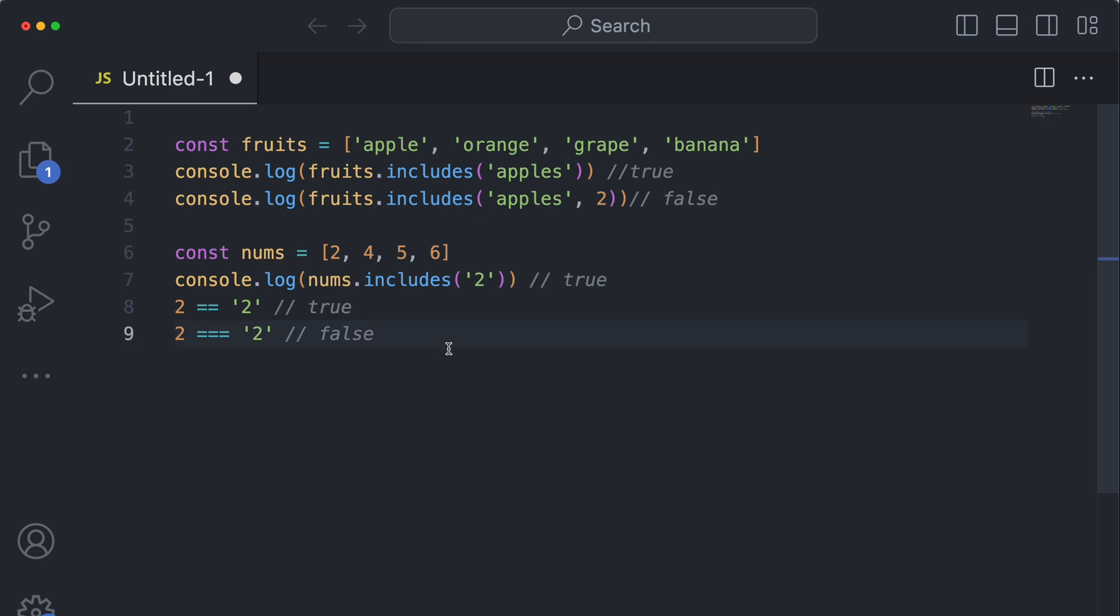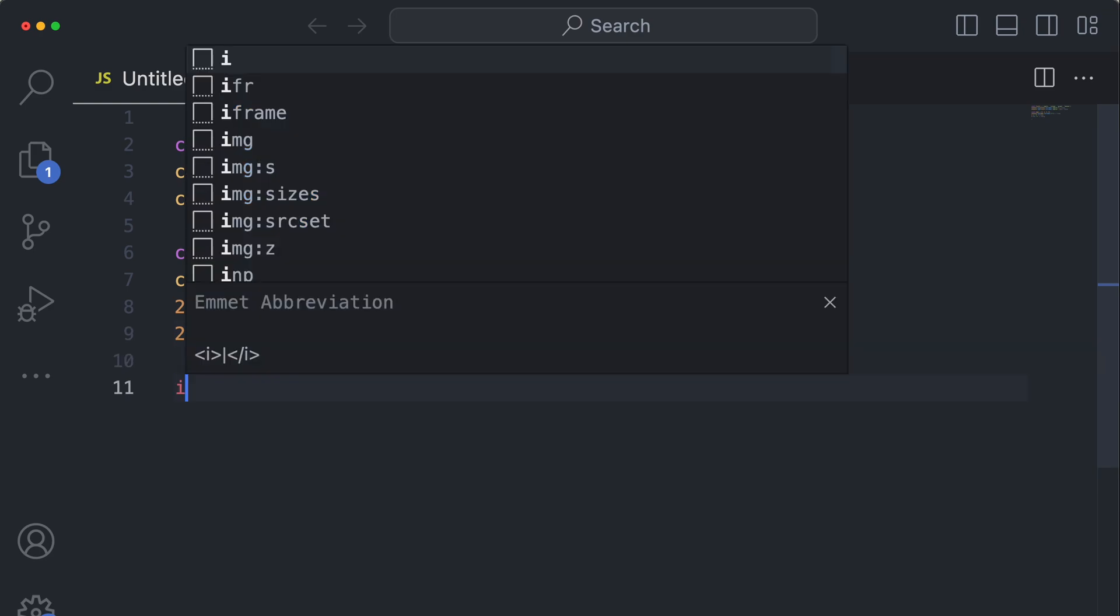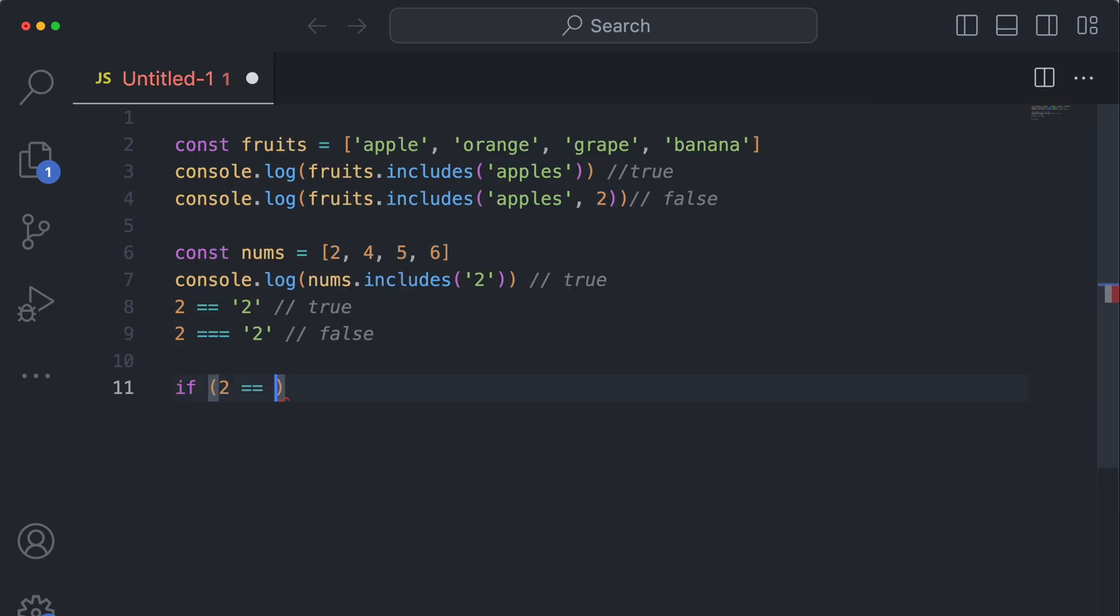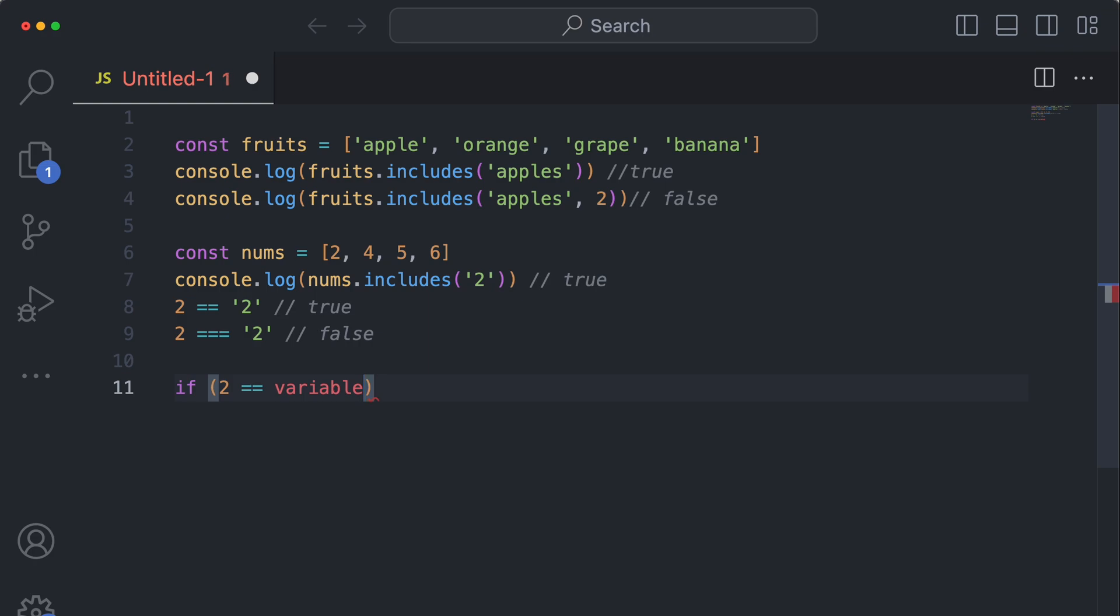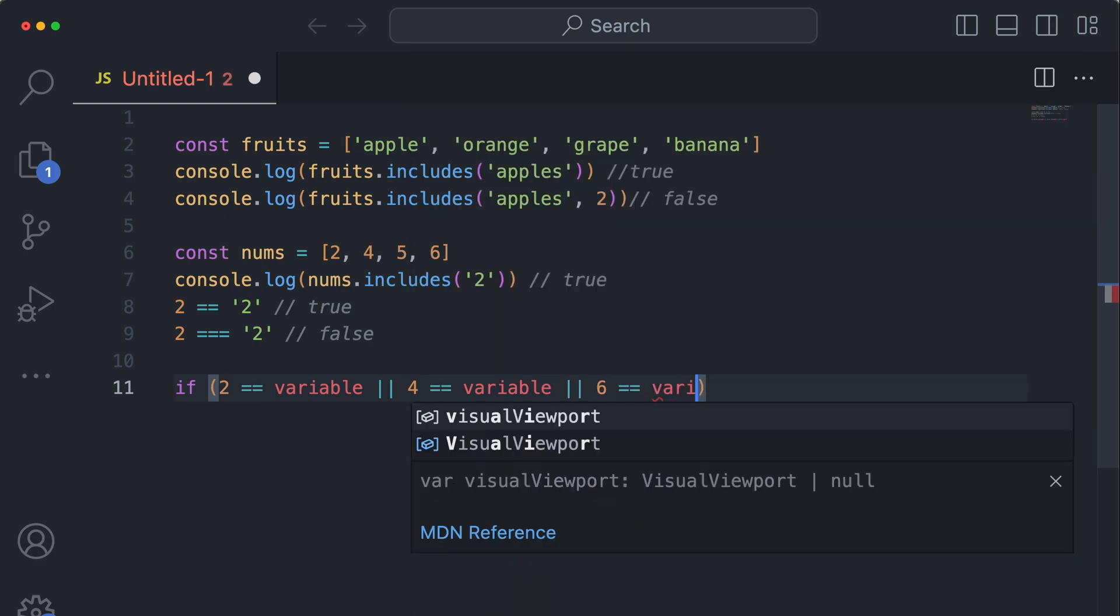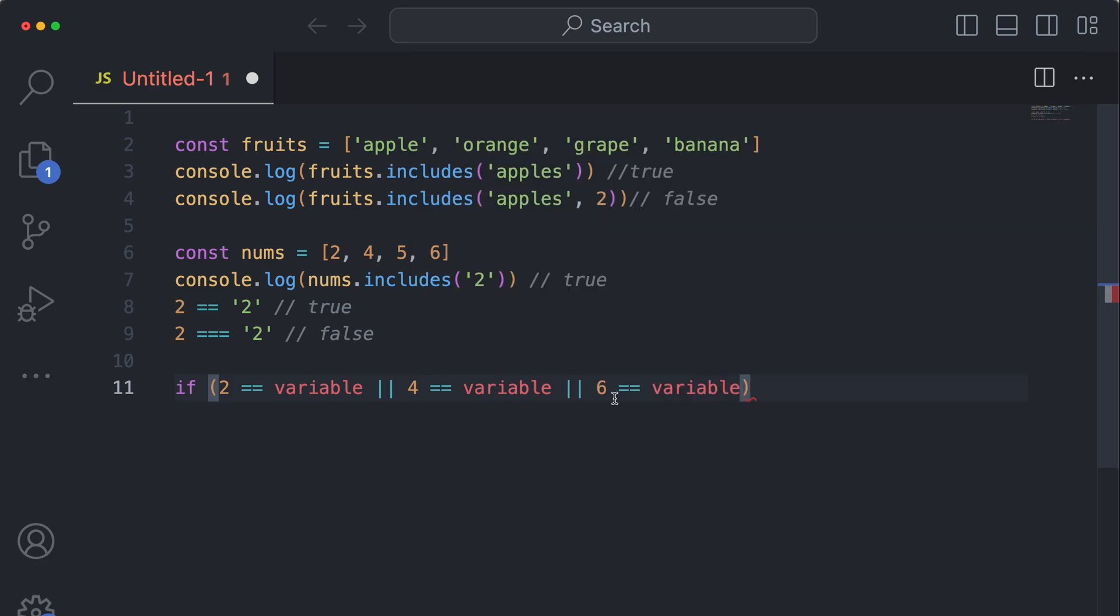It can be a shorthand for something like two equals variable or three, four equals variable or six equals variable. But instead you could just do...